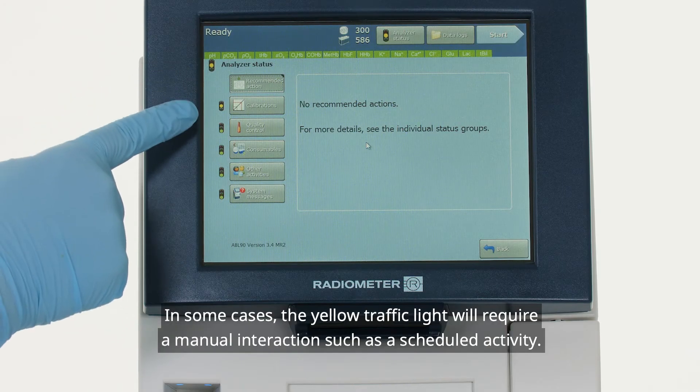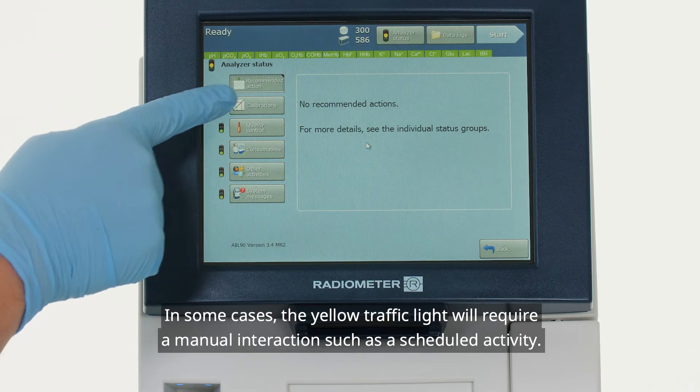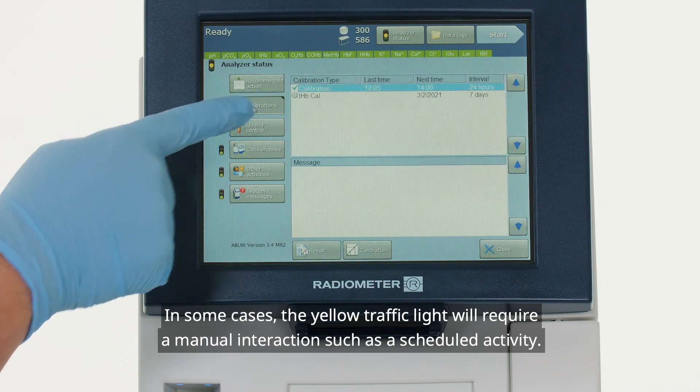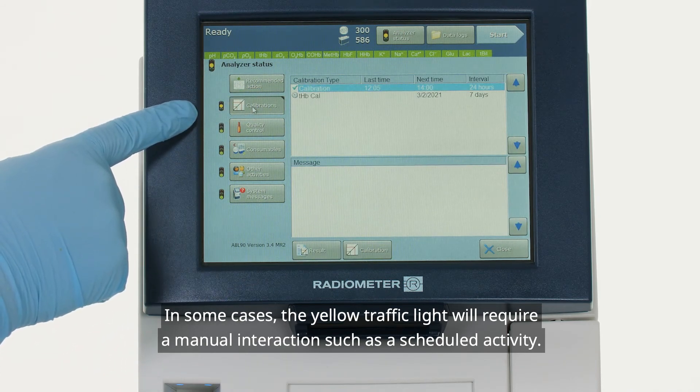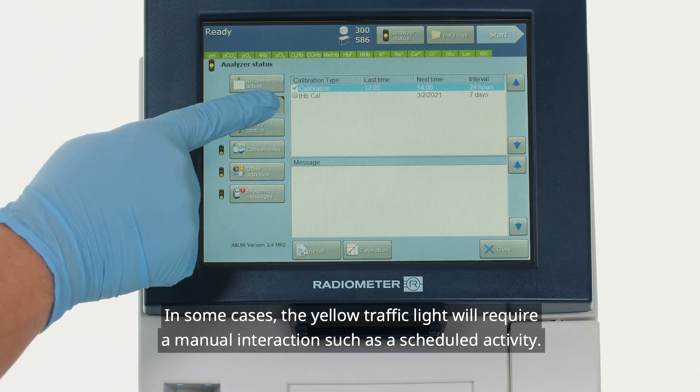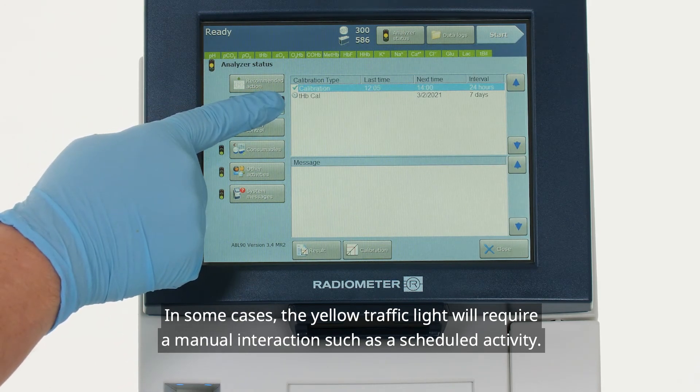In some cases, the yellow traffic light will require a manual interaction, such as a scheduled activity.